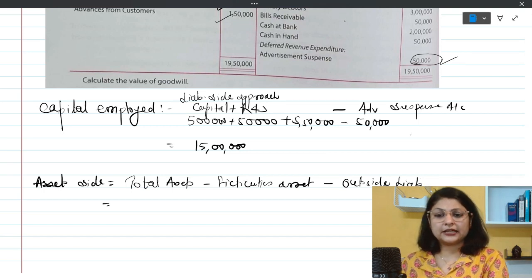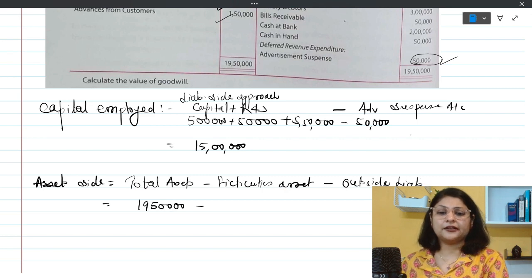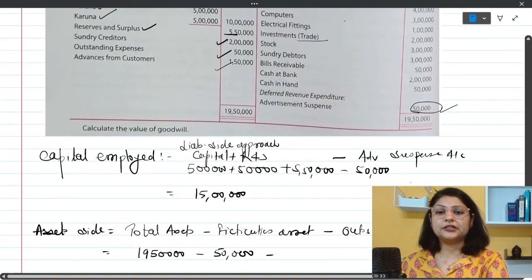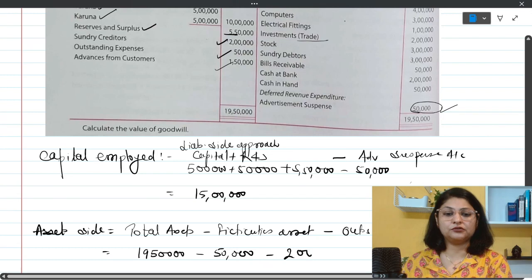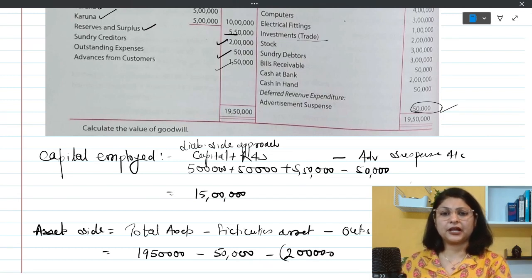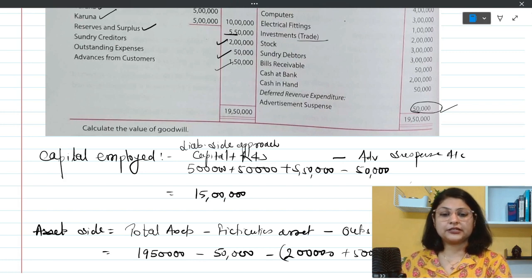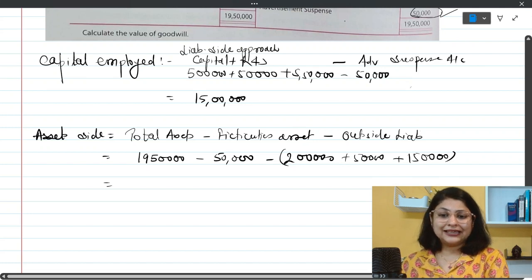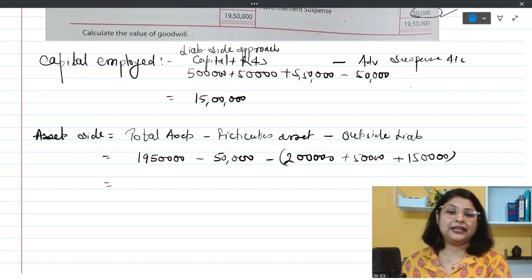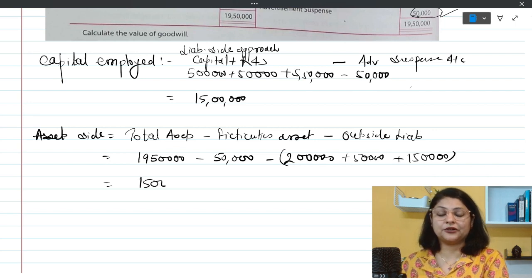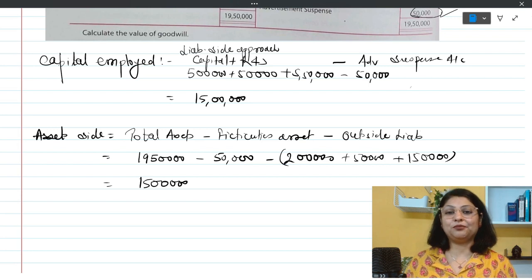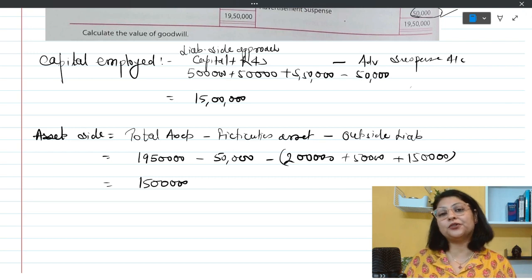Total assets are 19 lakh 50,000. Fictitious asset is 50,000 (advertisement suspense account). Outside liabilities are: 2 lakh (sundry creditors) + 50,000 (outstanding expenses) + 1 lakh 50,000 (advances from customers) = 4 lakh total. So: 19 lakh 50,000 - 50,000 - 4 lakh = 15 lakh rupees. Both approaches give the same answer: capital employed = 15 lakh.